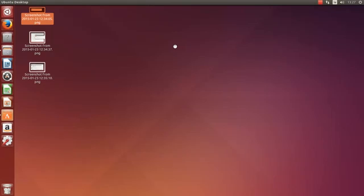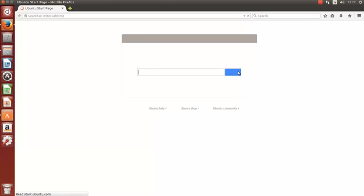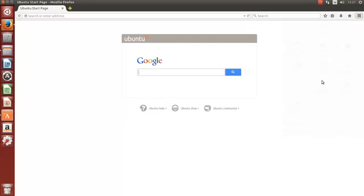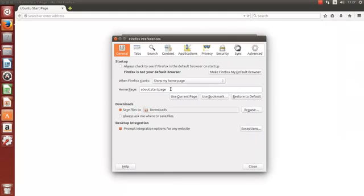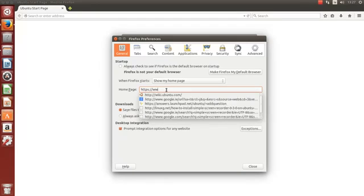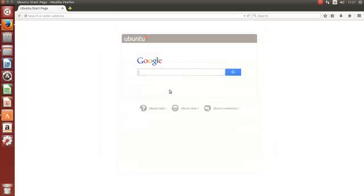I want to change my home page rather than having the Ubuntu Google search page on it. I'd rather just change my home page to, I think usually I use Google. And there's a lot of customization here with the new Firefox. So HTTPS www.google.ie. And just hit enter.